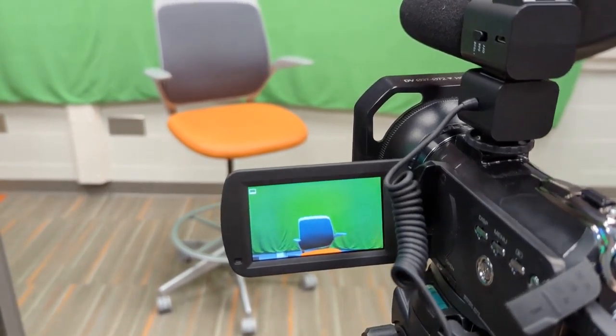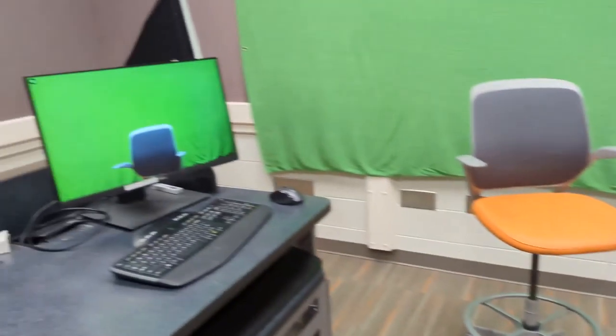Once the green screen fills the entire frame locate the two lights in the room and use all three switches, two on one light and one on the other, to turn the lights on to light the green screen.